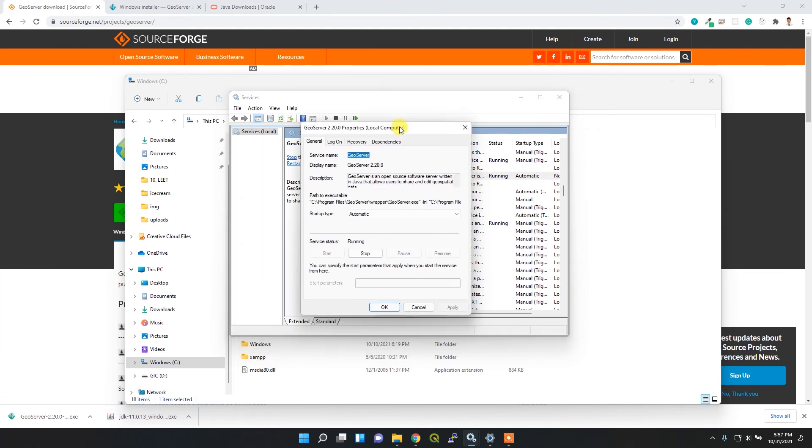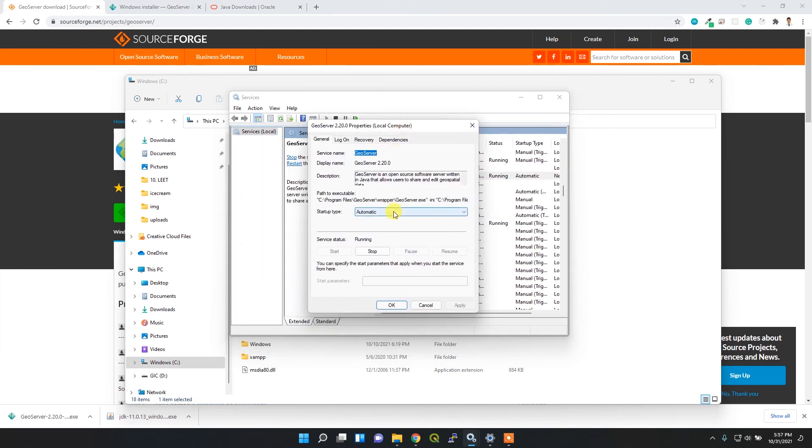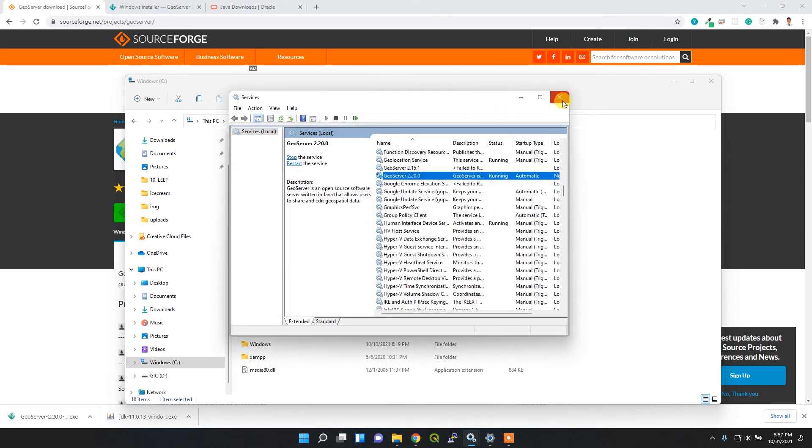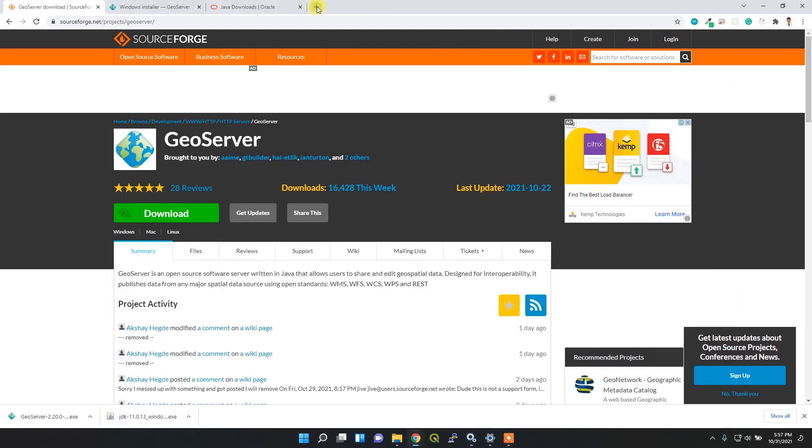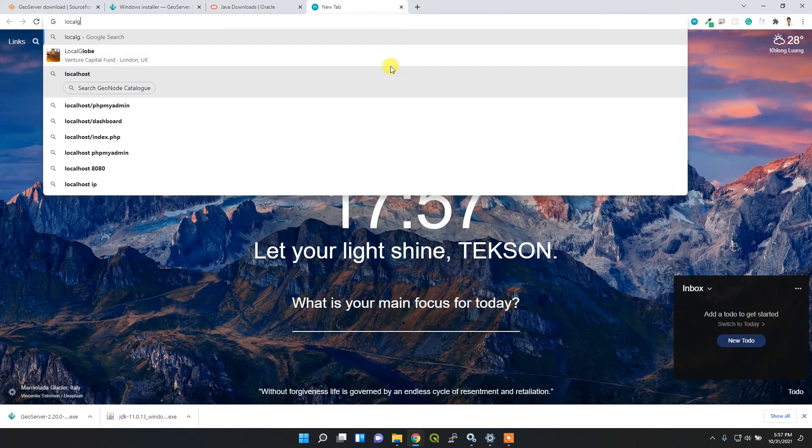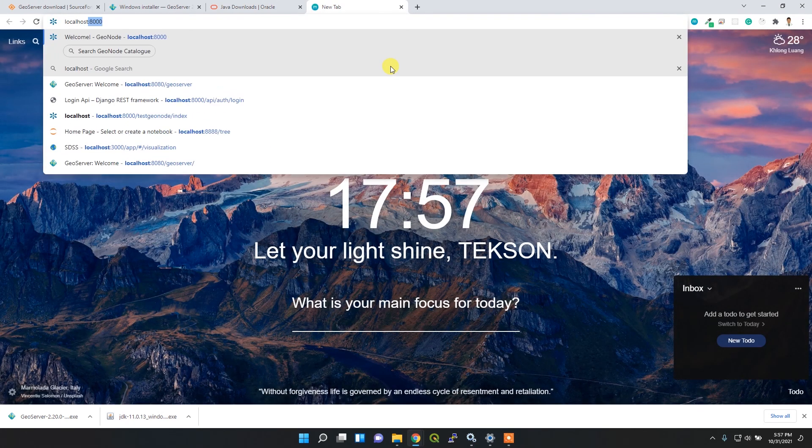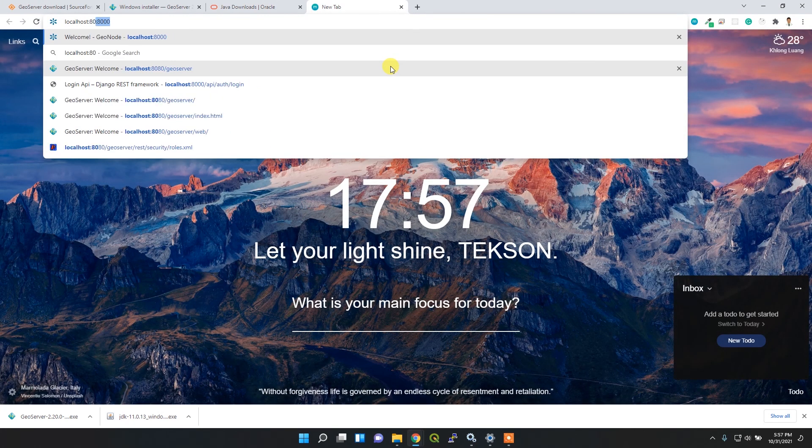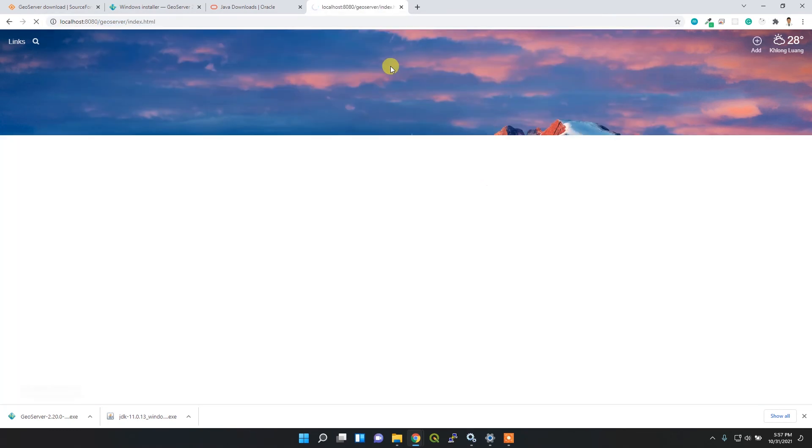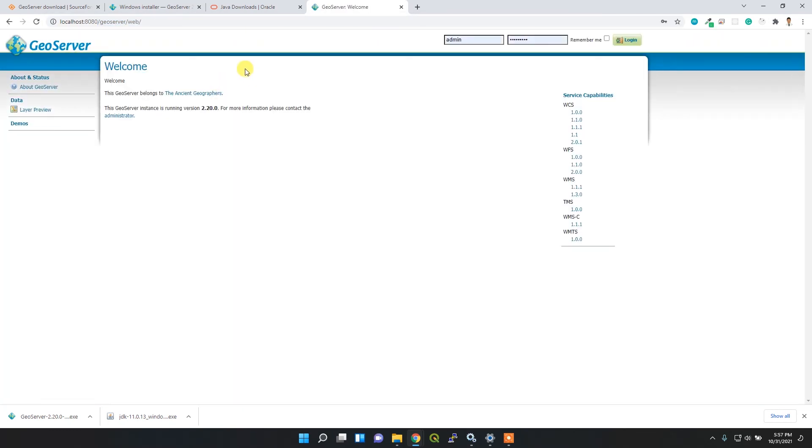If you type localhost:8080/geoserver, you'll access the GeoServer UI, which looks like this. It's the latest version, 2.20.0. Simply login using admin and geoserver password.